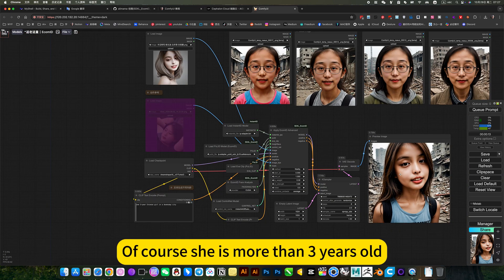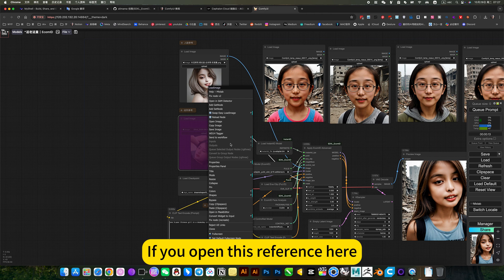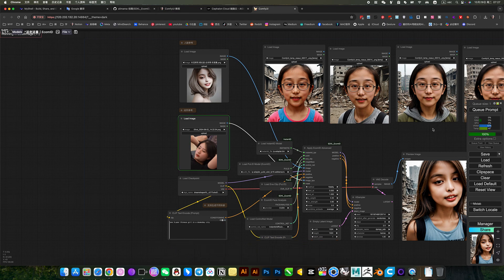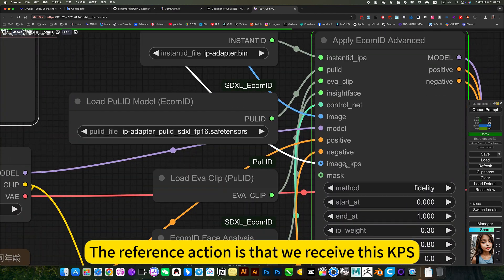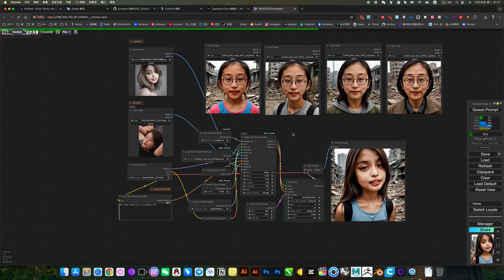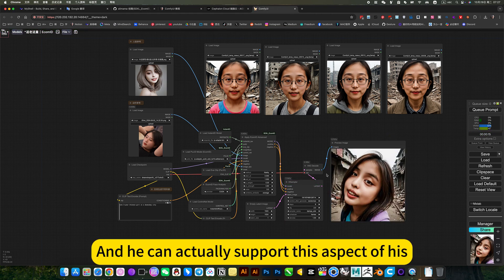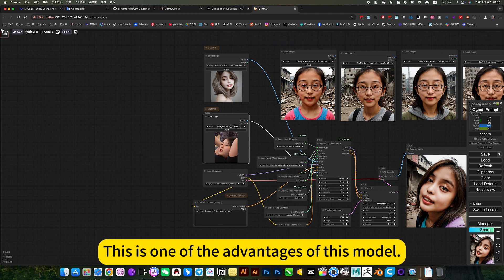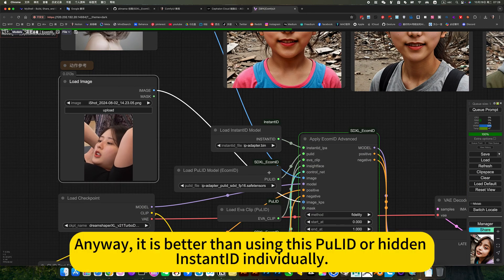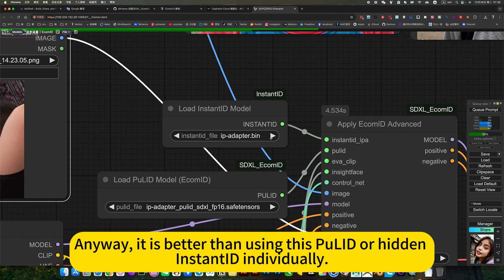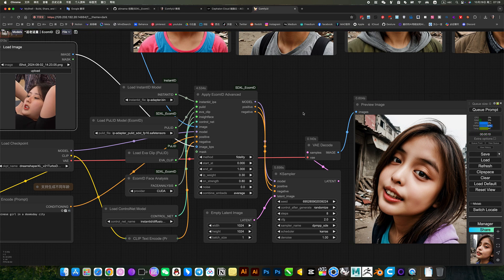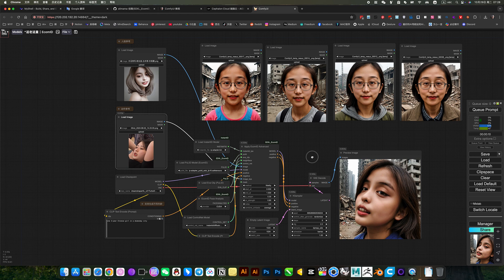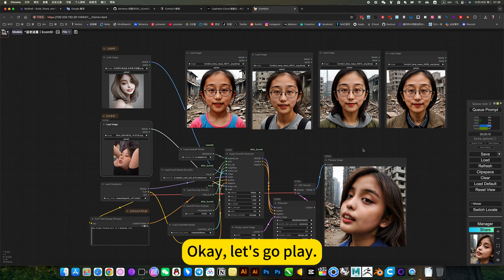Of course, she is more than 3 years old. If you open this reference here, he will refer to this action. The reference action is that we will see this high pose. And he can actually support this aspect of his. This is one of the advantages of this model. Anyway, it is better than using this PuLID or InstantID individually. It works better. He looks okay from the side.